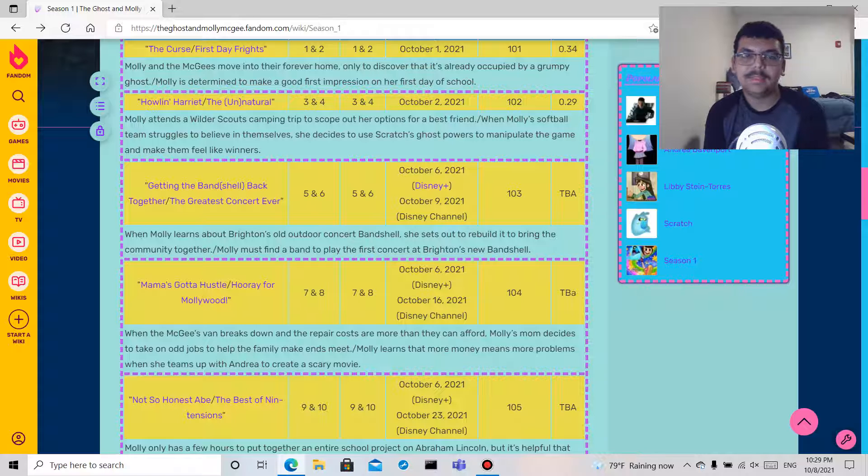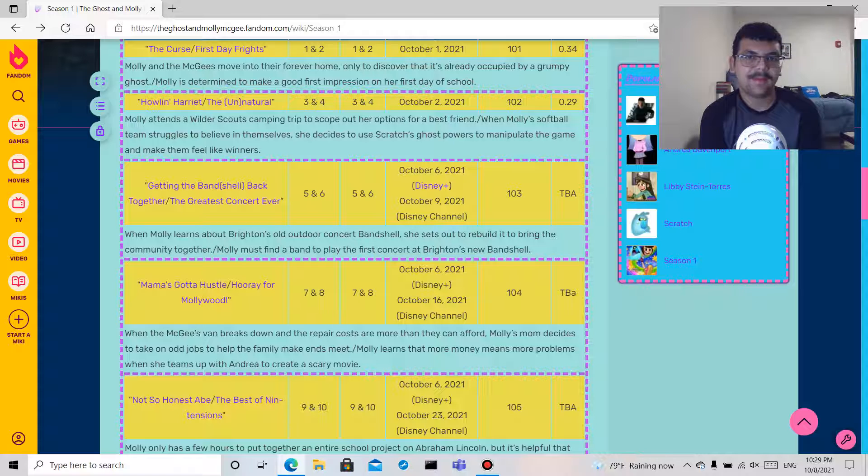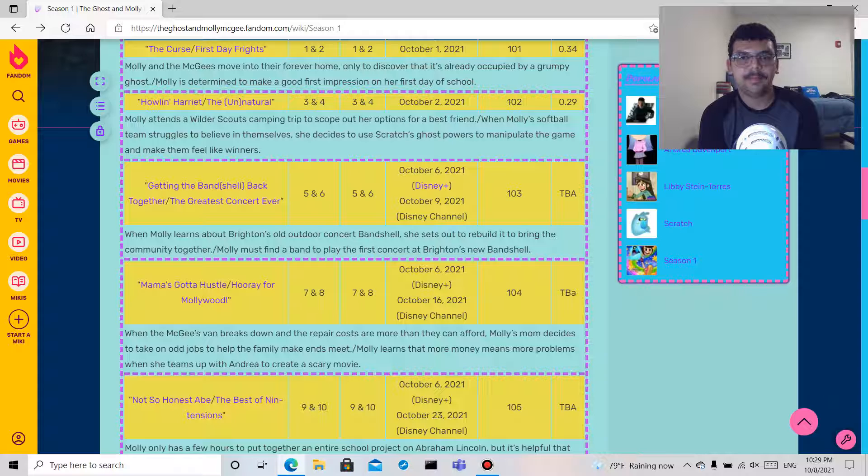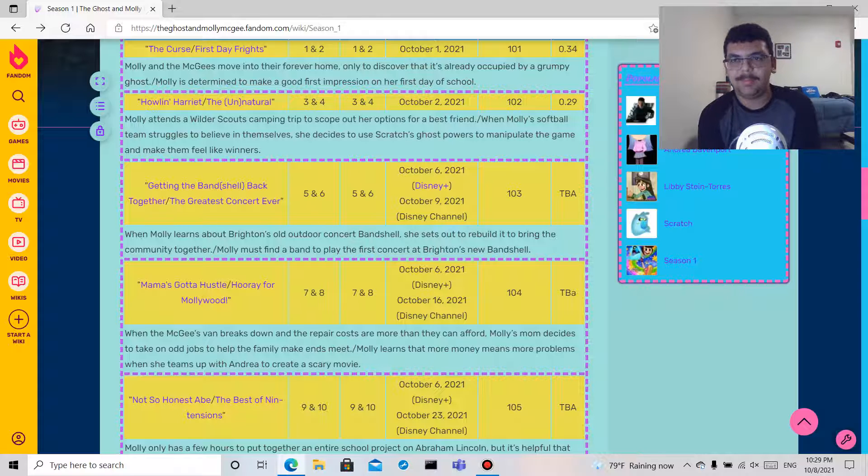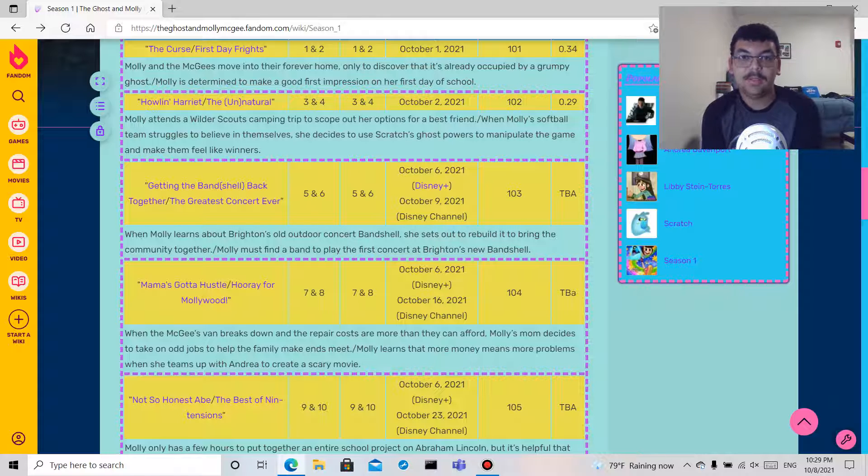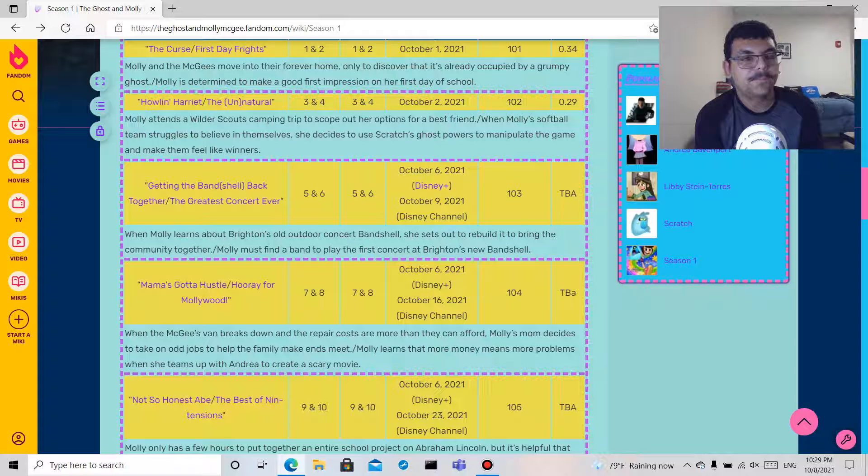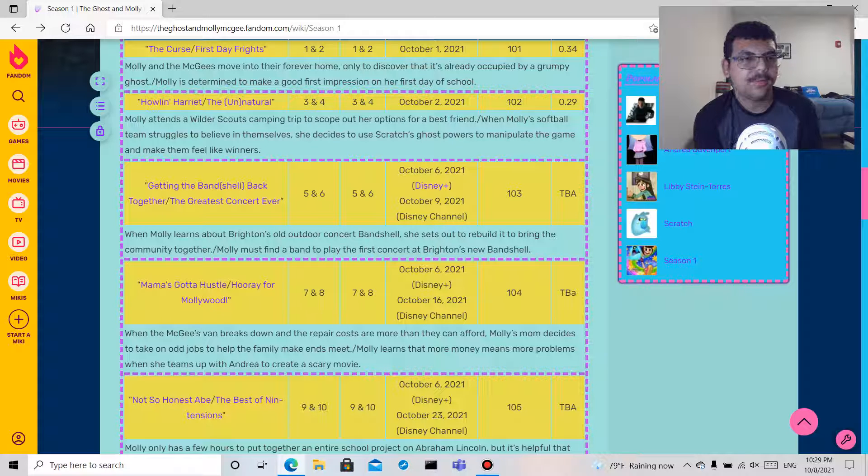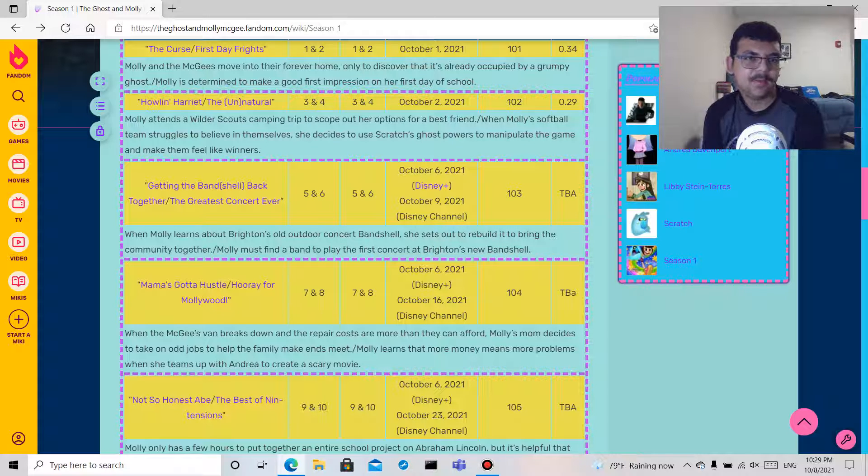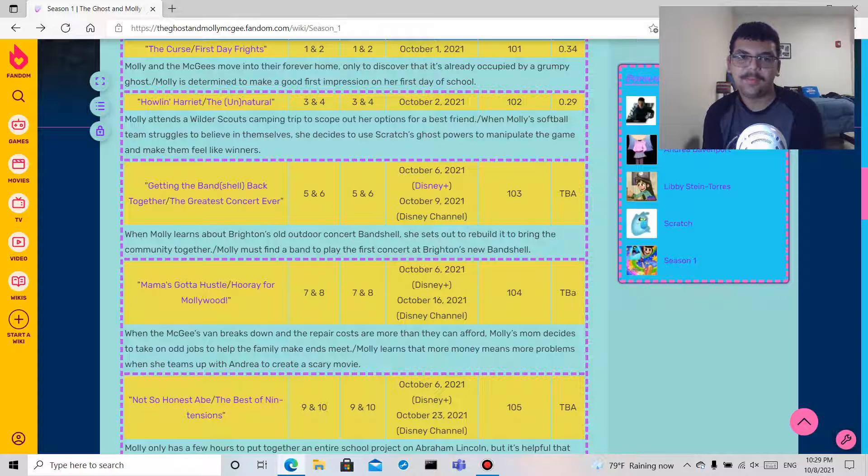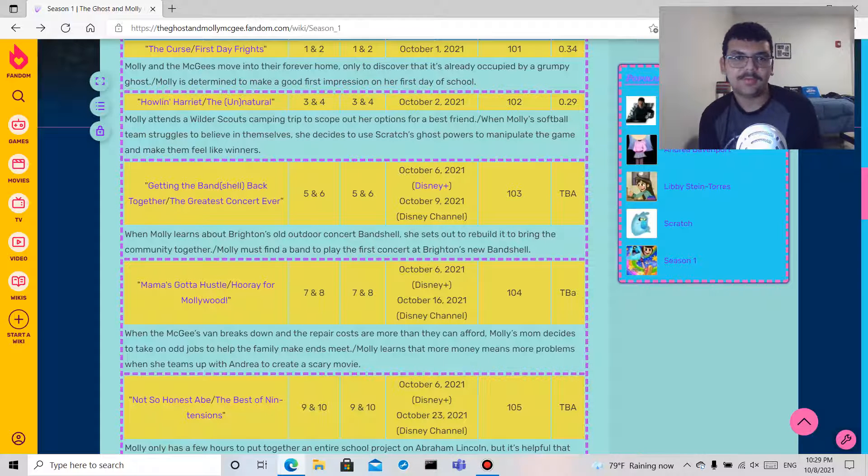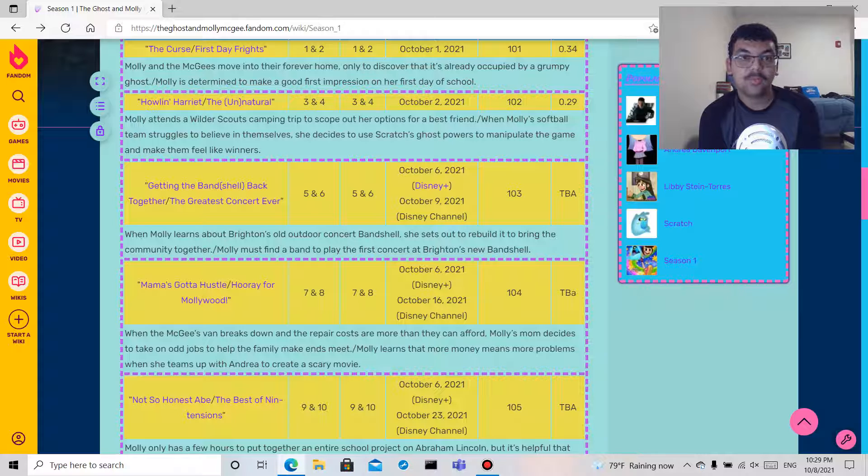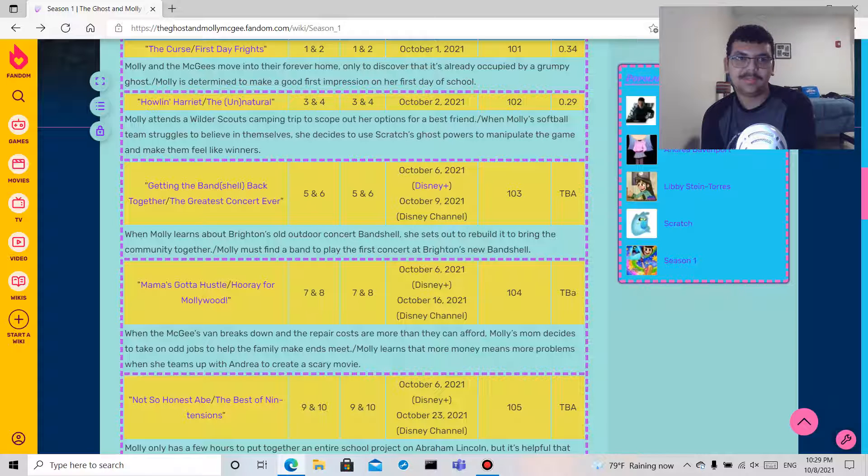First Day Frights: Molly wants to make a good first impression on her first day of school, so she might meet like her best friend there, meet other students, the teacher. Episode two, Howlin' Harriet: Molly attends a Wilder Scouts camping trip, kind of like girl scouts a little bit, and she wants to find a best friend. So that's cool, from First Day Frights to Howlin' Harriet it kind of connects a little bit.